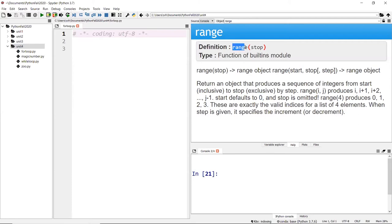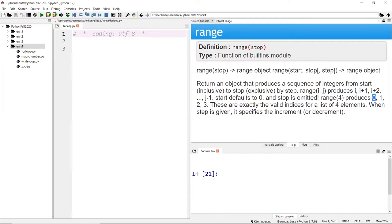By default, if you don't include the start value it defaults to zero, and the step defaults to positive one. The stop is the stopper — similar to a while loop's condition for when to stop. That is the range function.